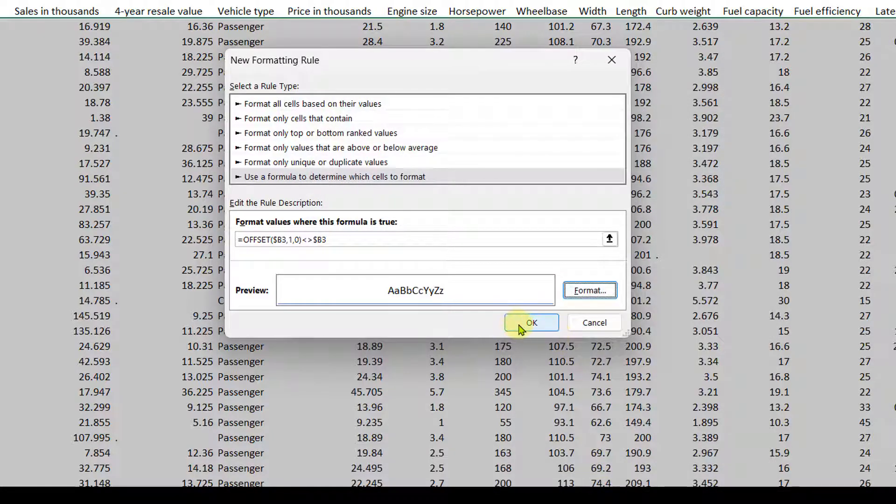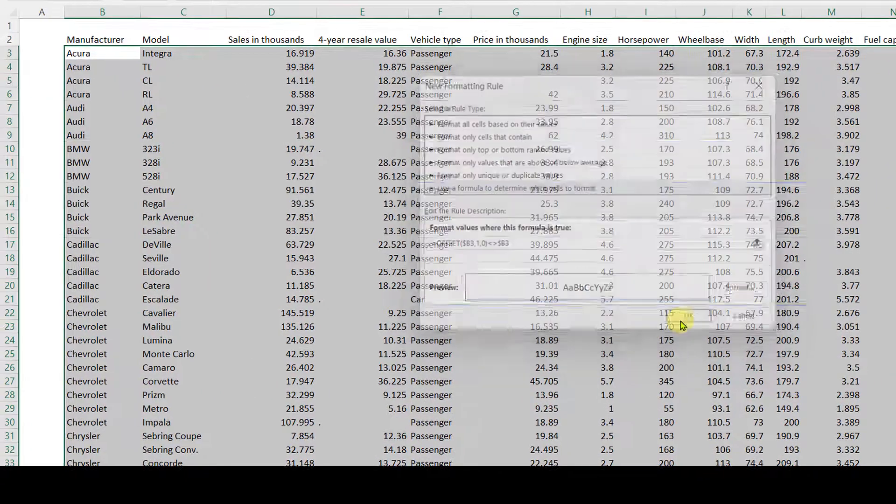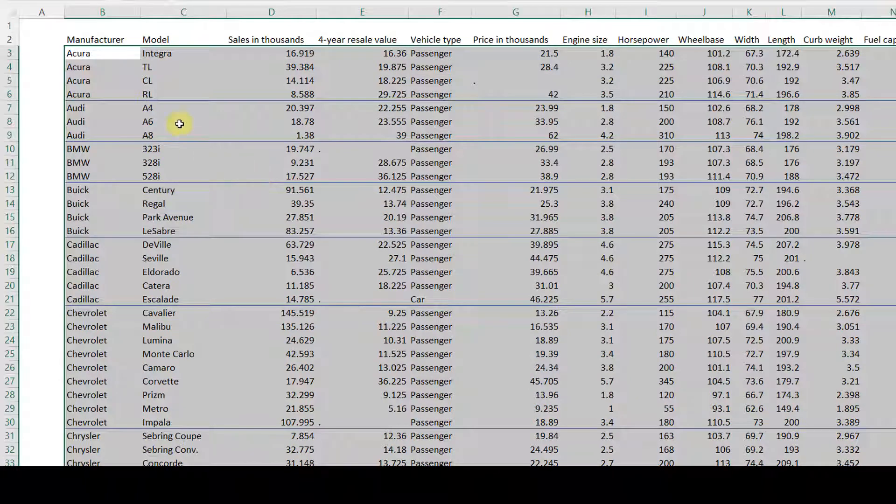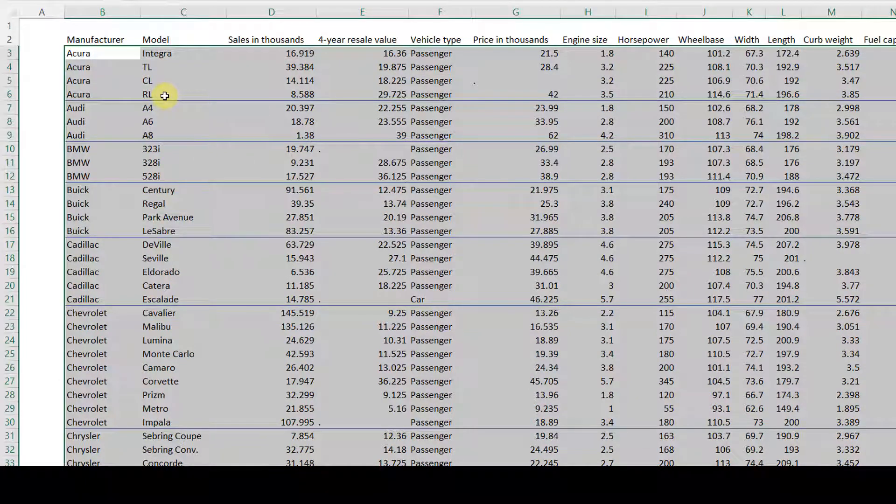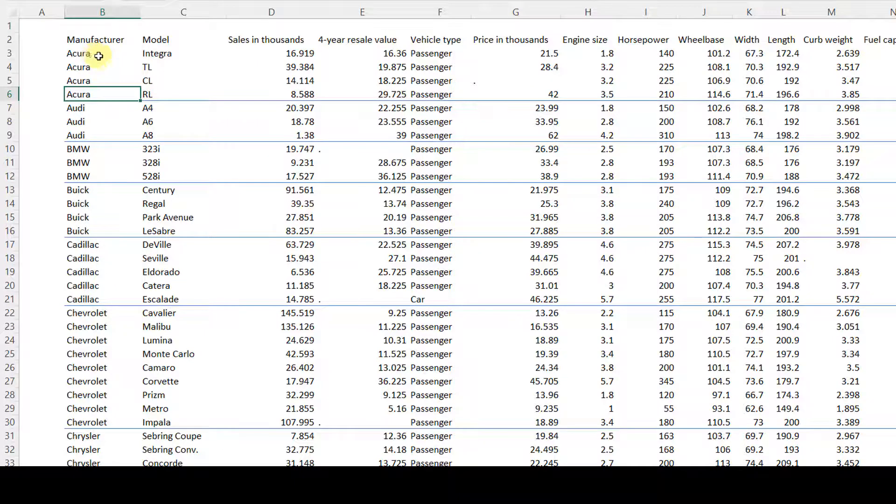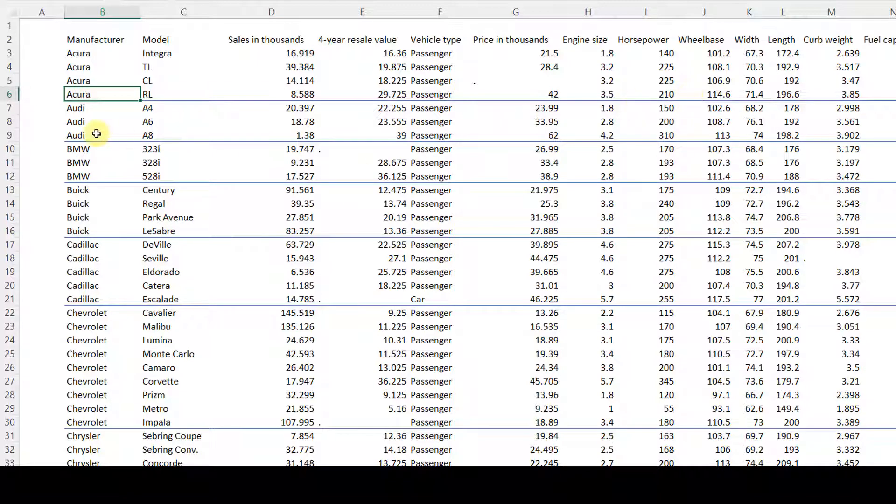And we're going to hit OK and then basically we hit OK and you can see how this works correctly. And whenever there is a change in a manufacturer name, there will be a line drawn across the table.